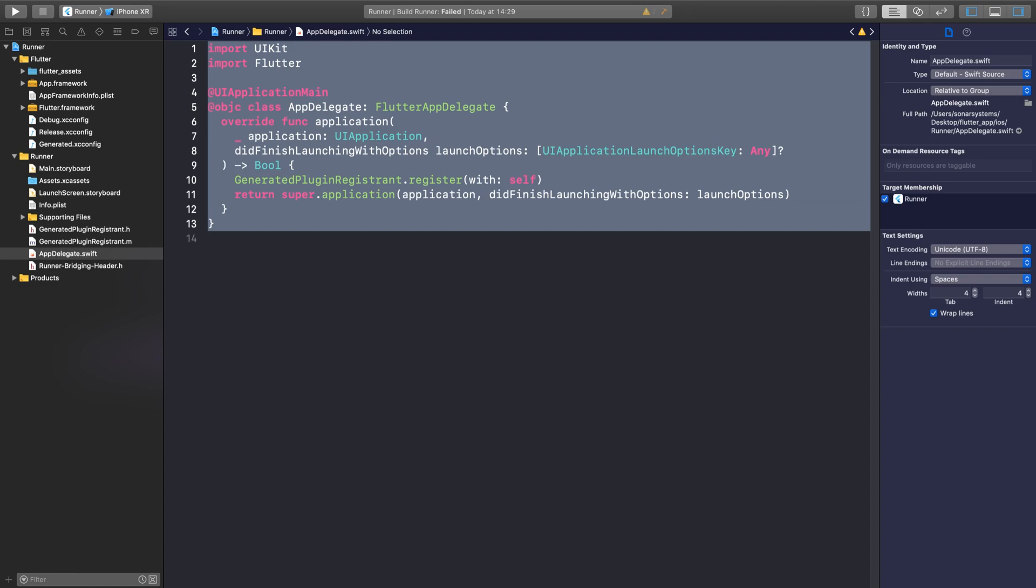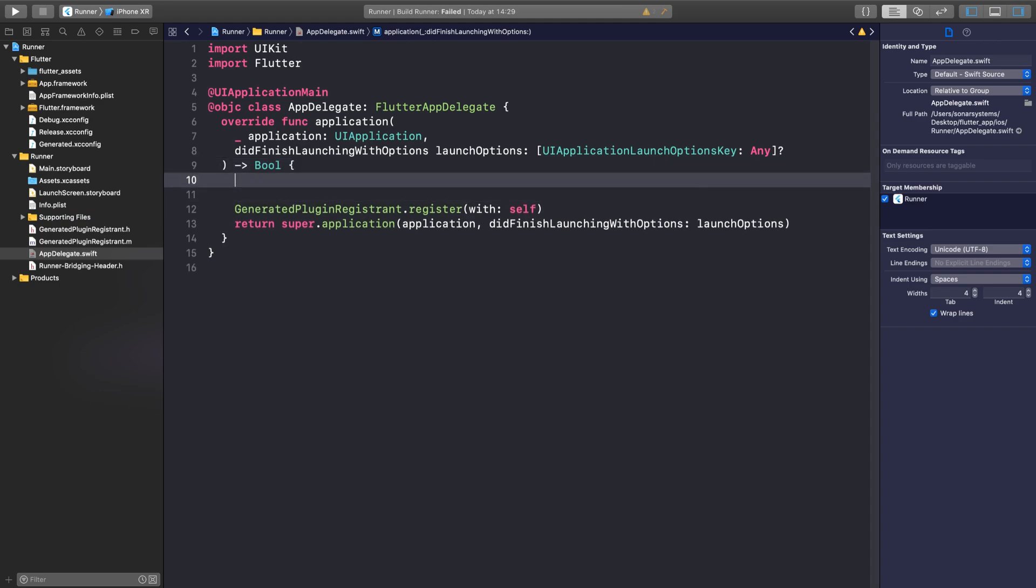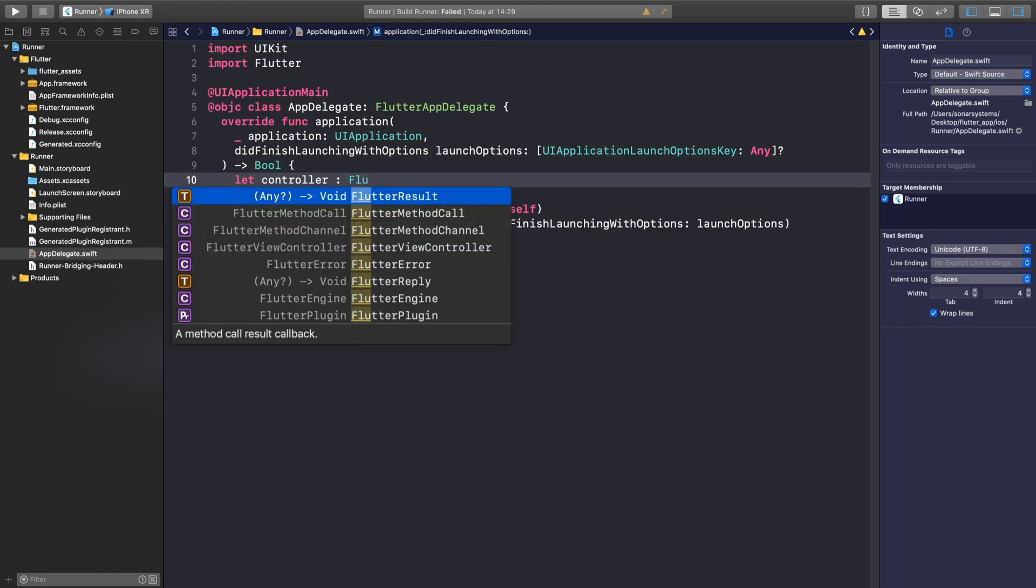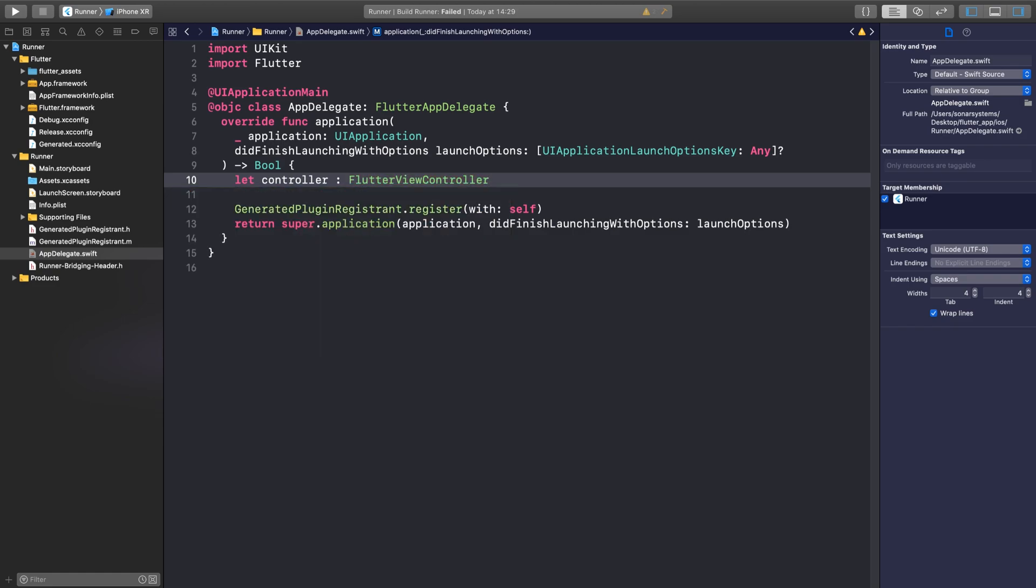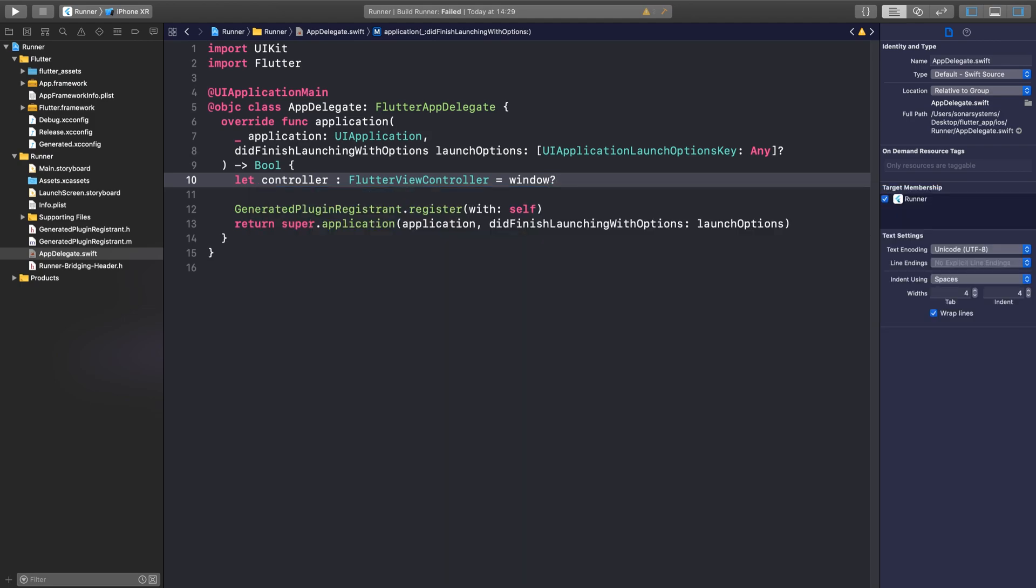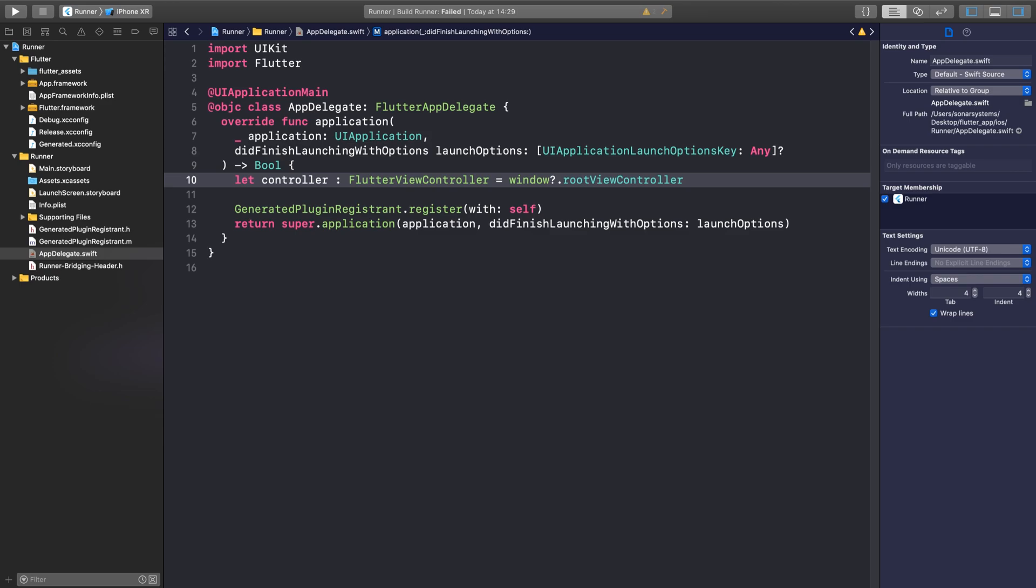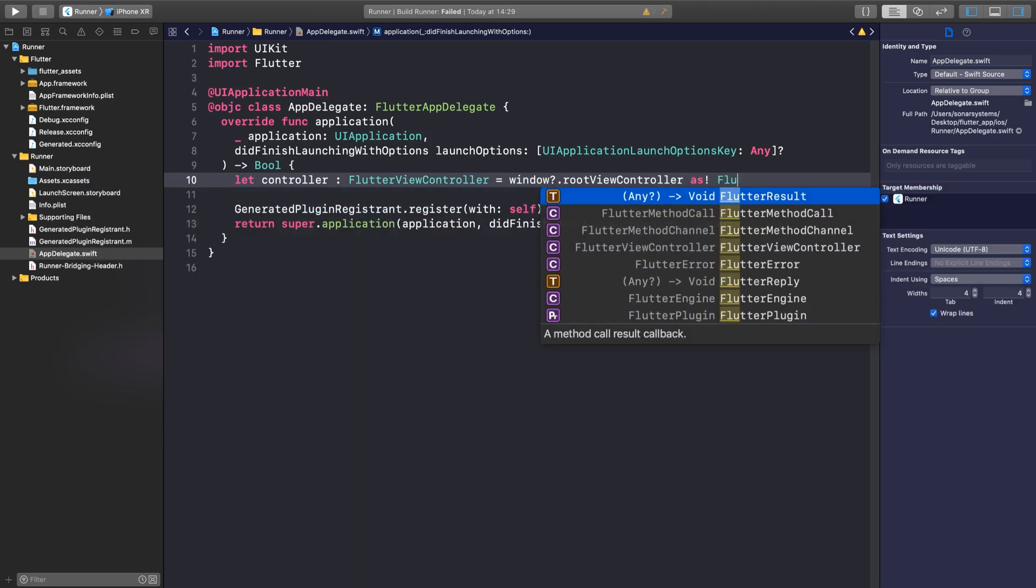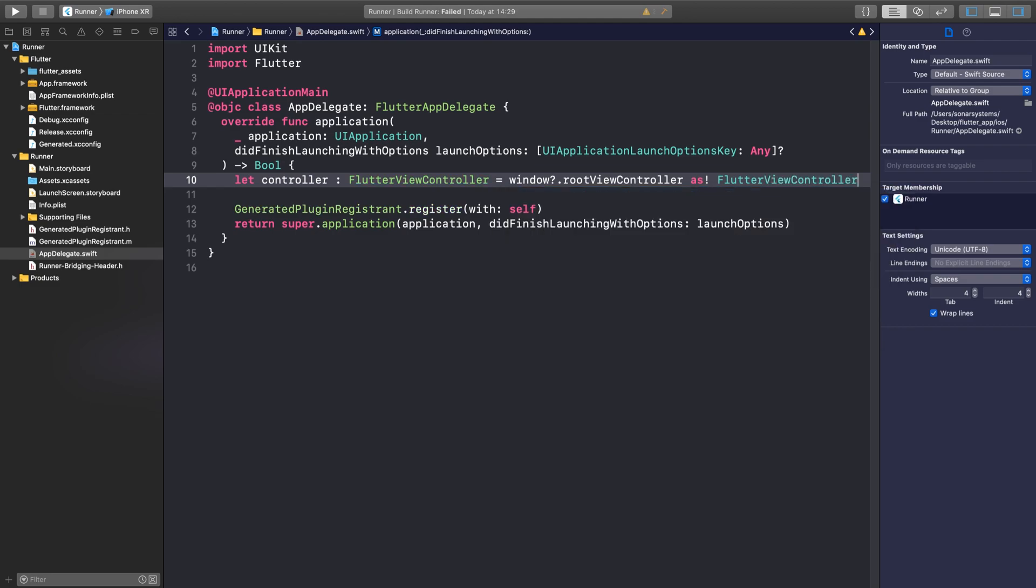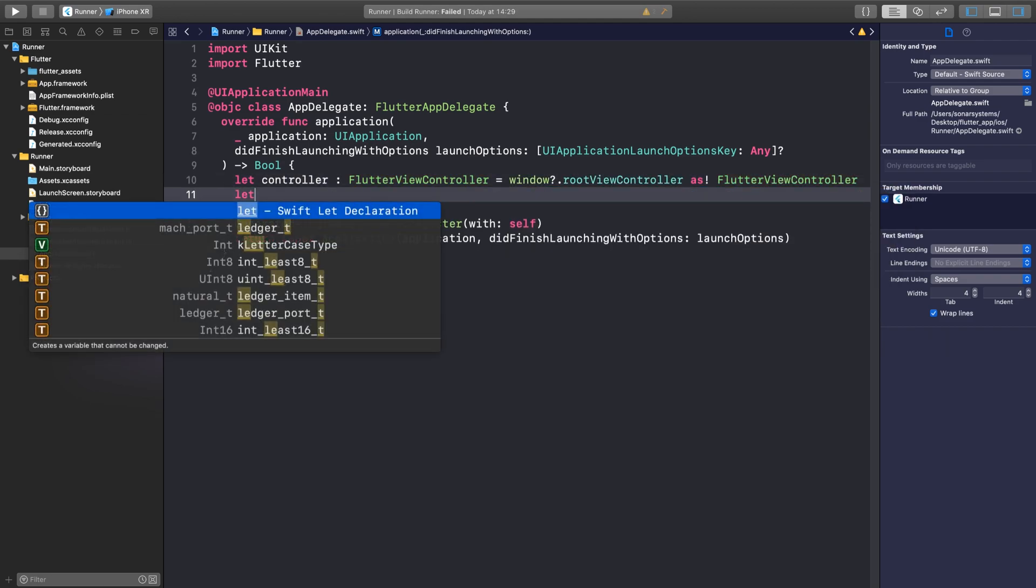In here, within this method, what you want to do is basically implement a channel and a controller to be able to detect the method being called. First of all, you'll be let controller: FlutterViewController equal window?.rootViewController as FlutterViewController.